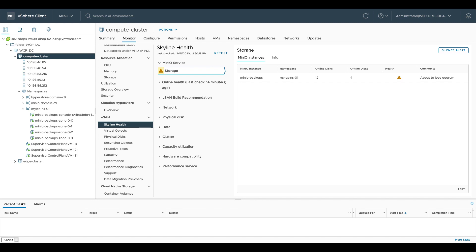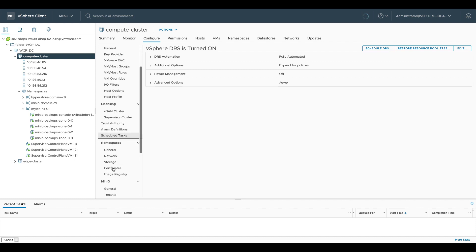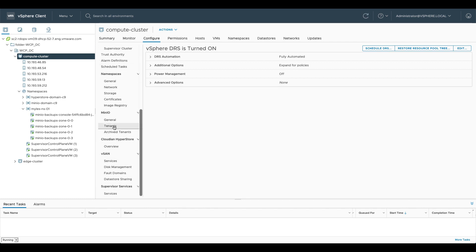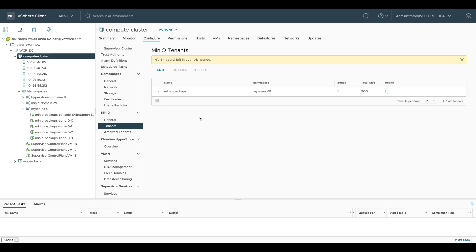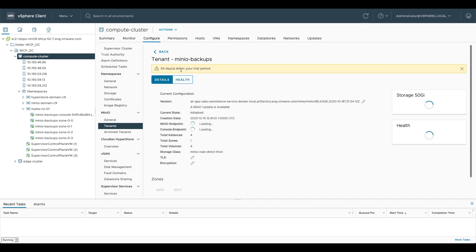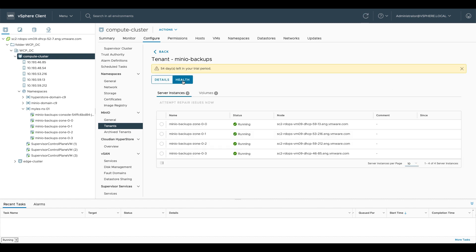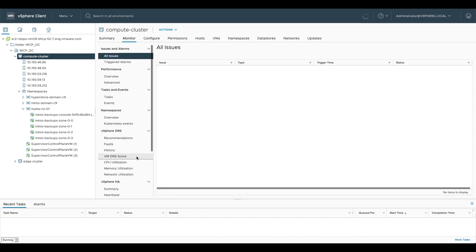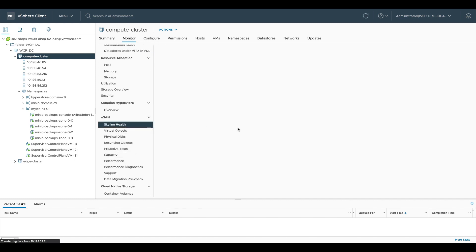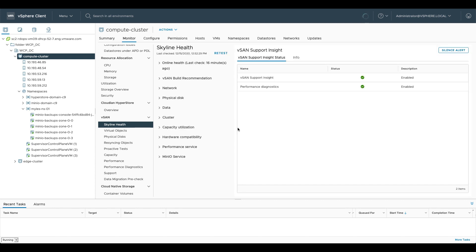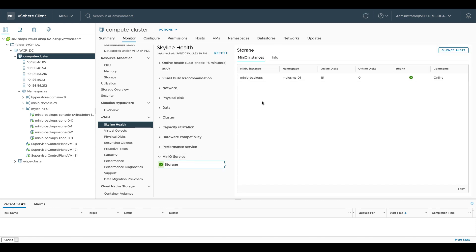So if we go back into configure here and down to our Minio section once again under tenants, you'll see it is now listed as healthy again. If we go back into our instance, we click health, we can see that that's all healthy and back in vSphere health under skyline, we can see that the Minio service is now healthy again.